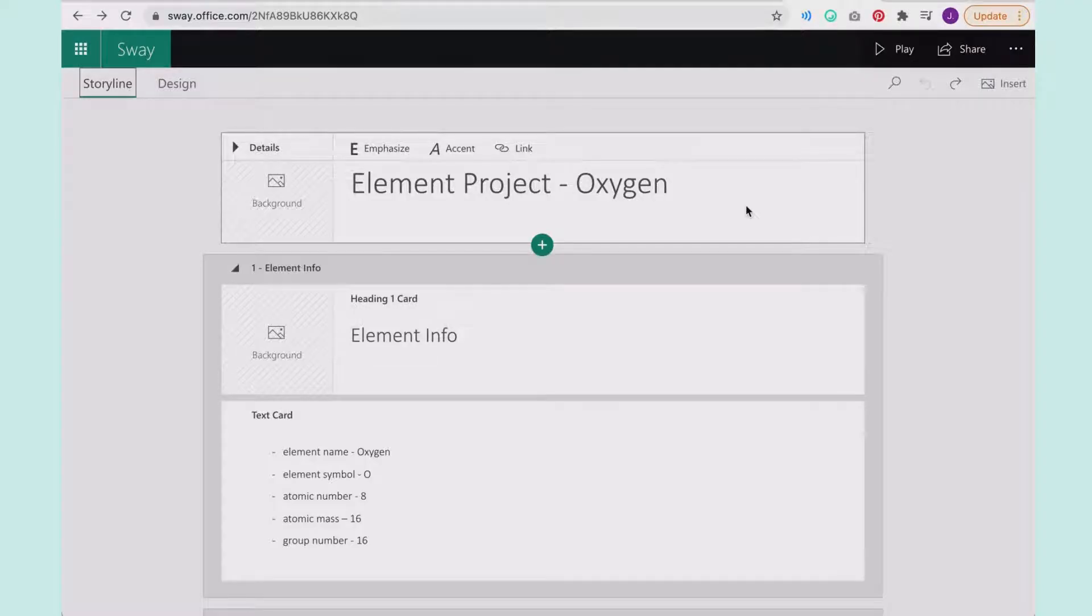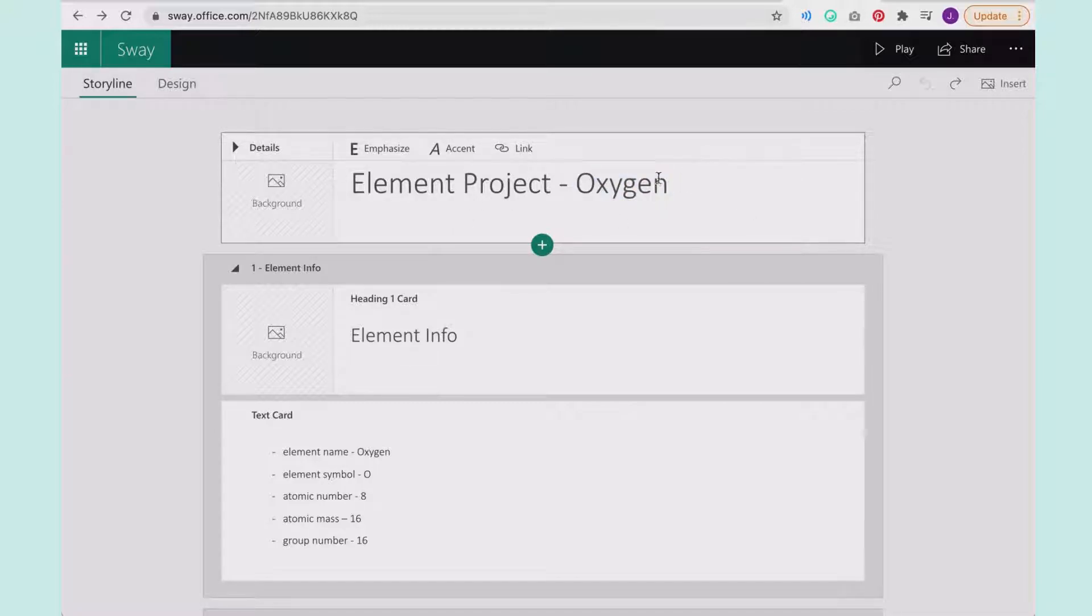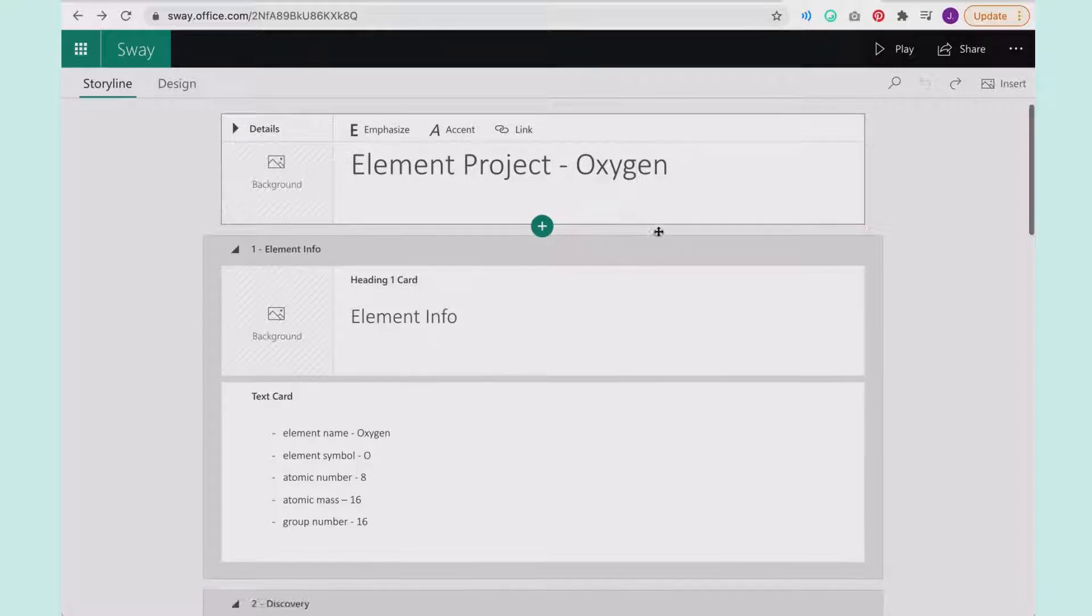I showed you how to transform a Microsoft Word into a Sway and now this is that same form and I've just started to make some changes to it. So I made a choice to change this. Originally it said element box research project and now it says the actual oxygen part.